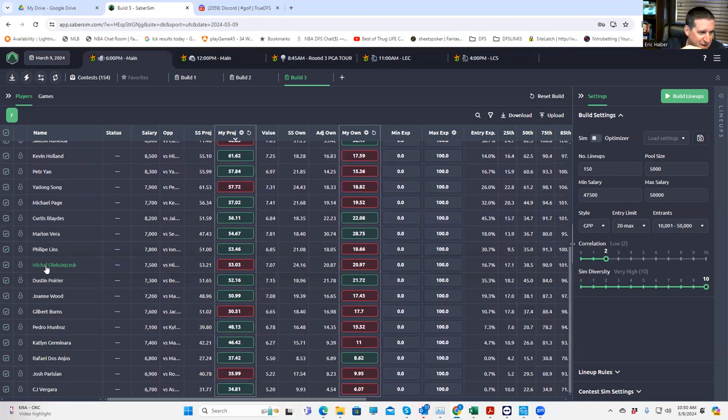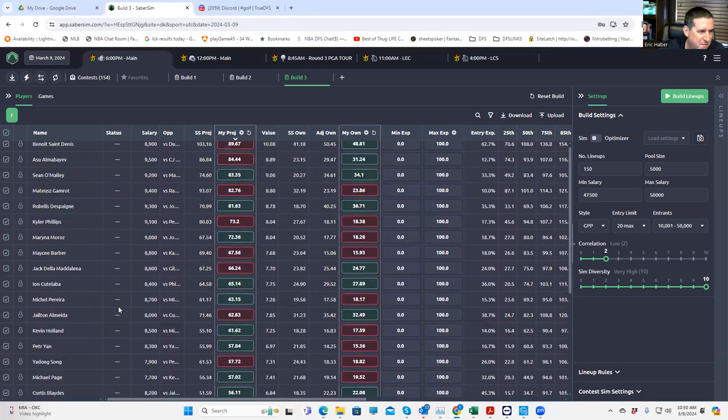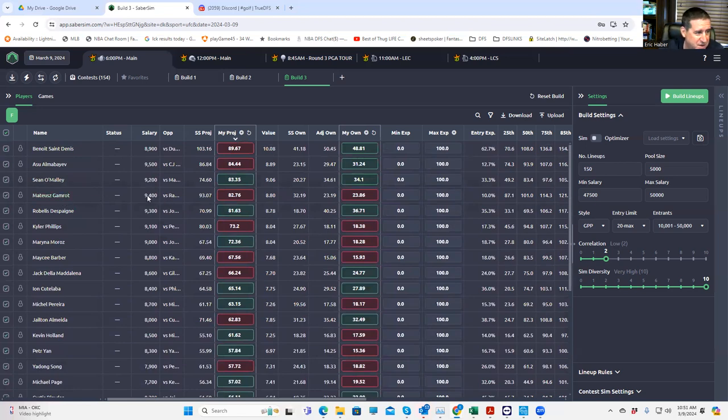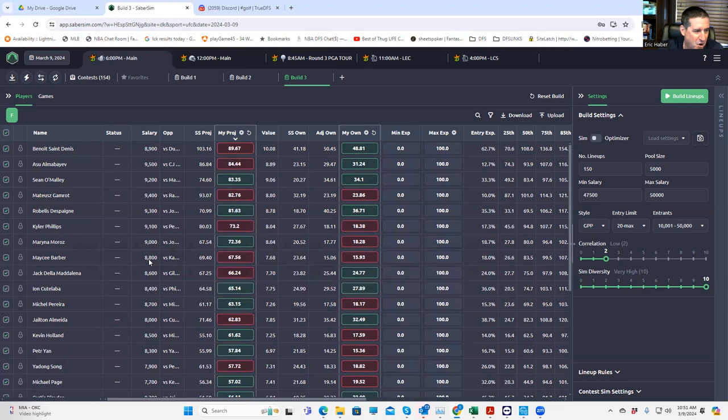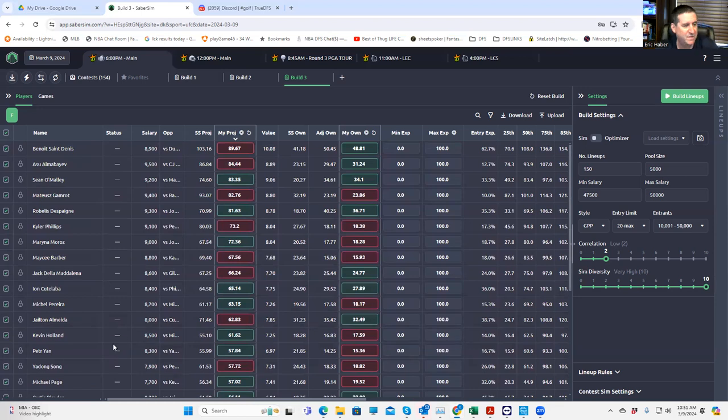The rest are pretty much just kind of whatever. Like Gamrot looks like he has a lot of upside, but he's tough price. You have Phillips tough price with his metrics, Moroz tough price with her metrics, Barber tough price with her metrics. And as a result, the underdogs on the other side of those are not going to be particularly strong because their metrics aren't great and the aforementioned fighters are not going to be that high owned, so you're not going to get a lot of leverage.